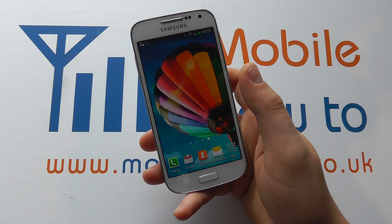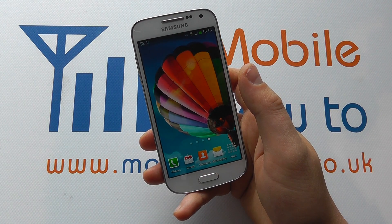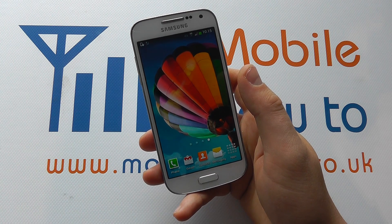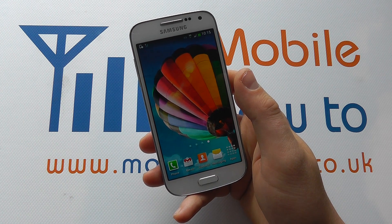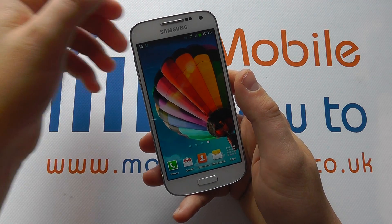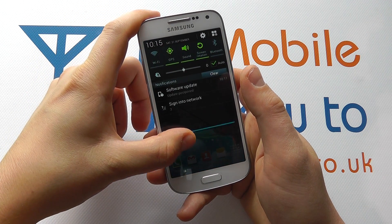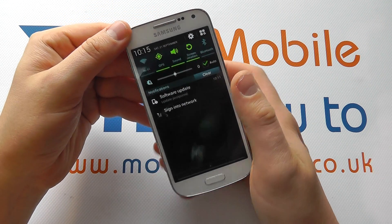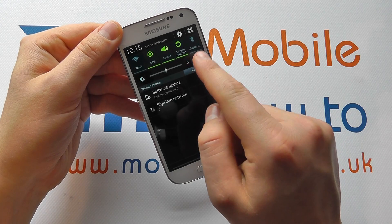Hello, in this video we show you how to manage the notification bar shortcuts that you have. Now on the Samsung Galaxy S4 Mini, if you drag down from the home screen at the top, you may see a number of buttons up here.